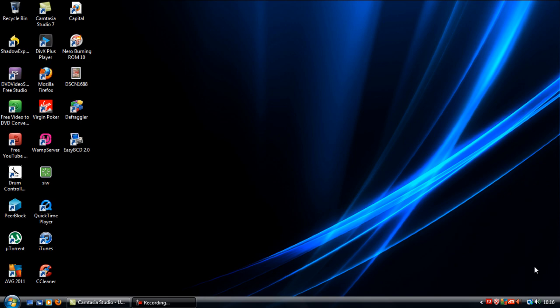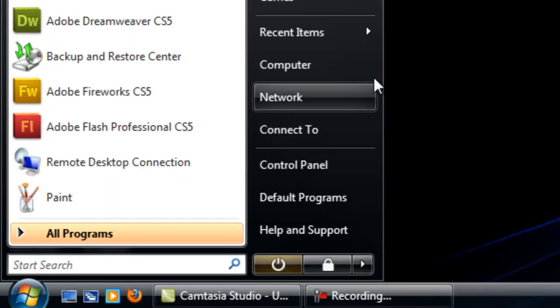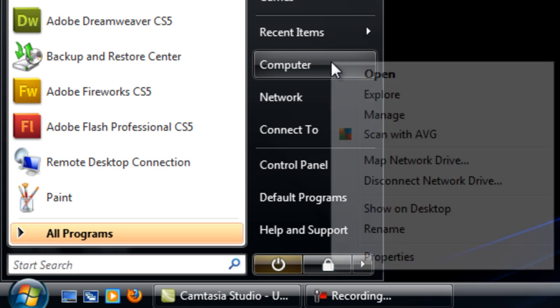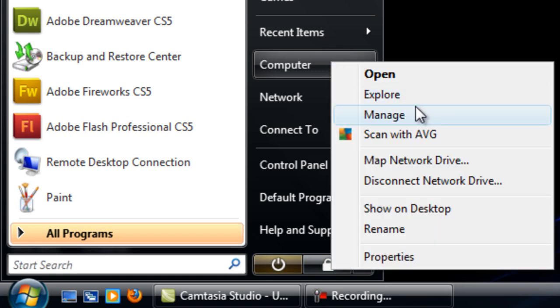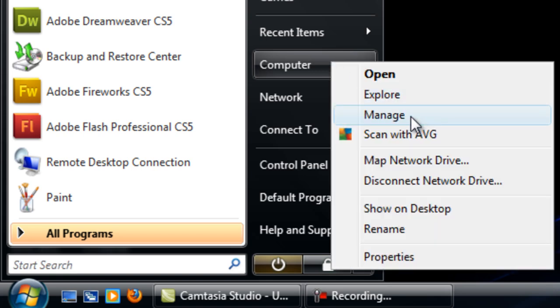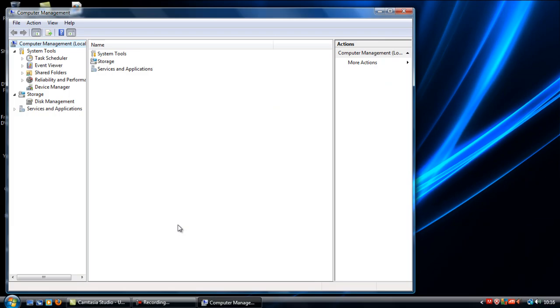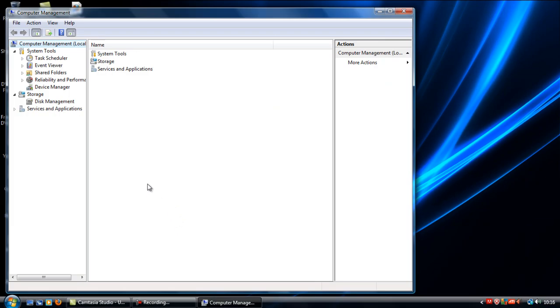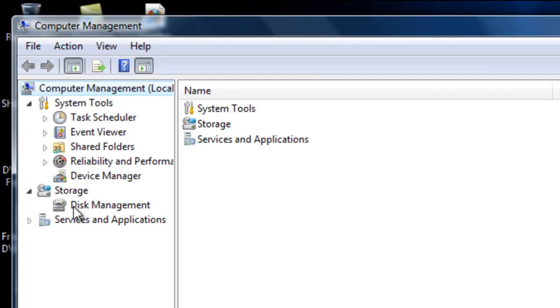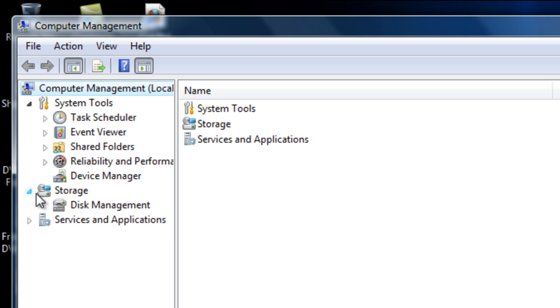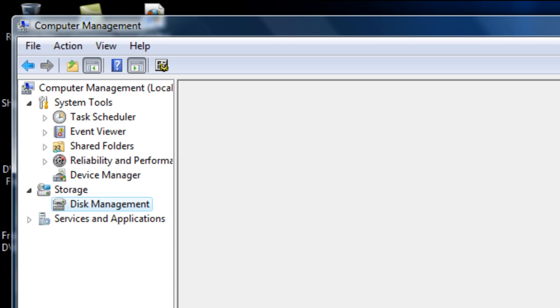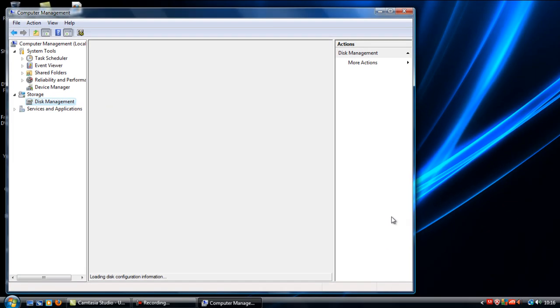So if you are on Vista and Windows 7, go to start, right click on computer and go to manage. You will see down the side where it has storage and disk management. Click on that and wait for this middle bit to load.